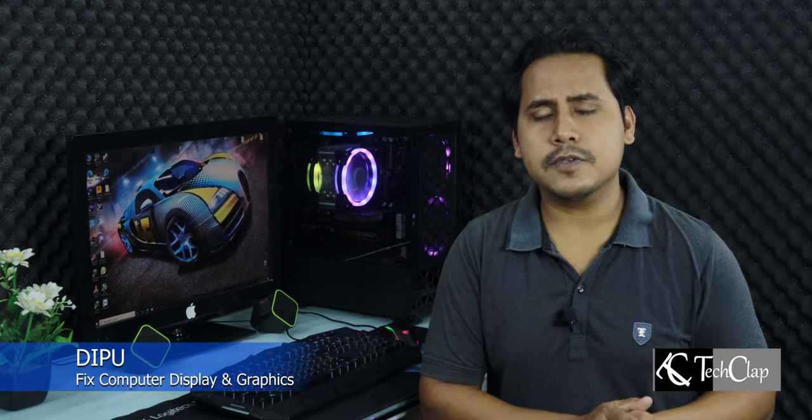Welcome to another video of Tech Lab. Today, I'm going to solve a few problems regarding your computer display and your graphics card. So, without further ado, let's get right into it.